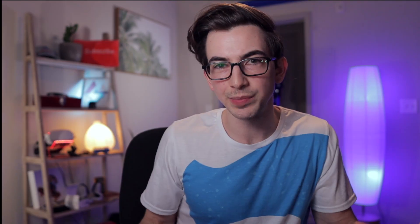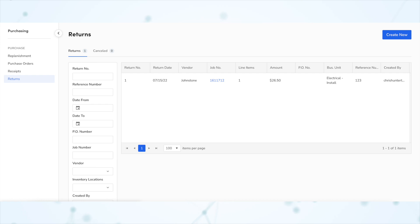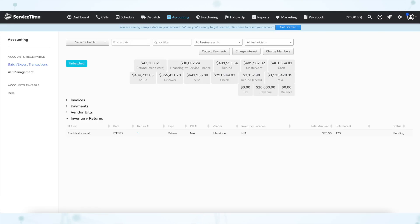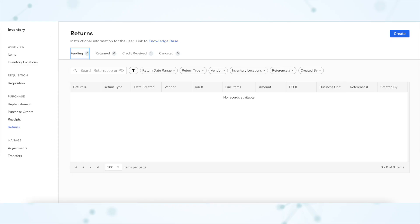The functionality of returns has been expanded. Previously the returns page looked functional but a little bare bones — you could create a return and you could mark a return cancelled, and as soon as a return was created it automatically showed up on the accounting page to be batched and exported. But now the returns page looks quite different.